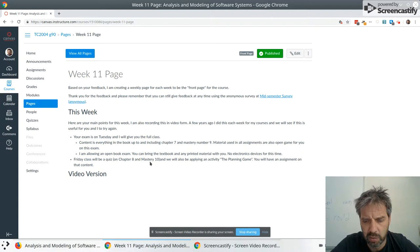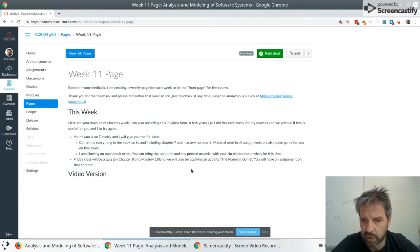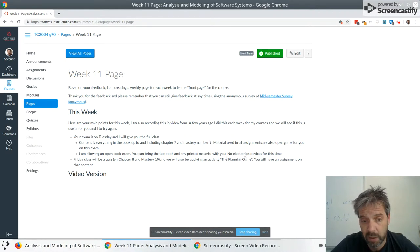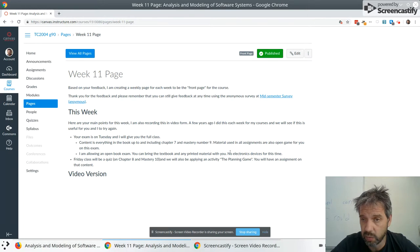And the Friday class will do a quiz on Chapter 8 and Mastery 10. And then we'll also be applying an activity, which I finally want. I'm going to apply the planning game from XP. You'll have an assignment on that as well.